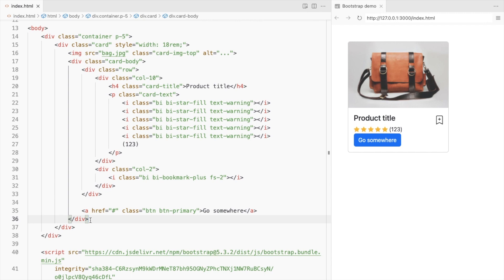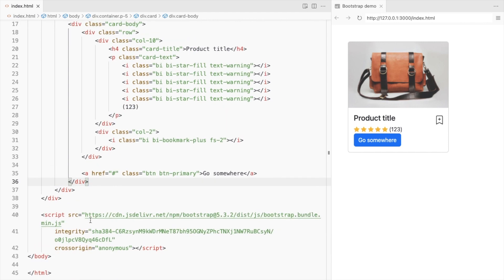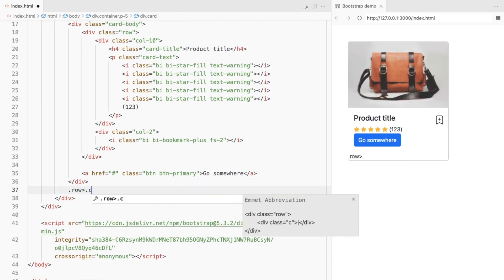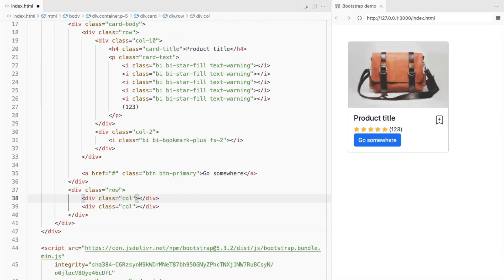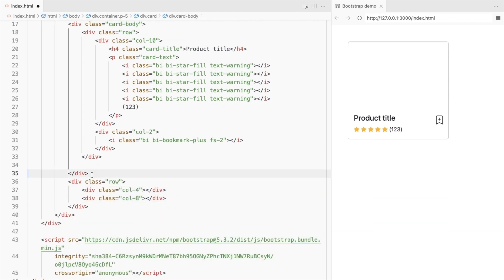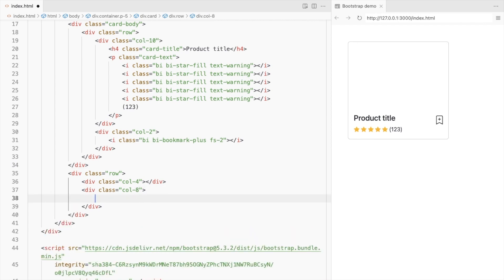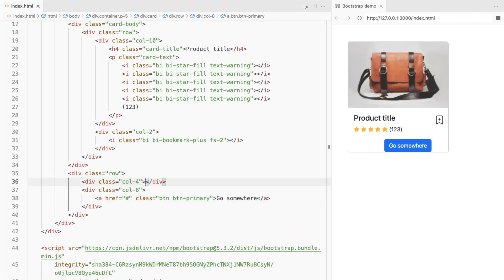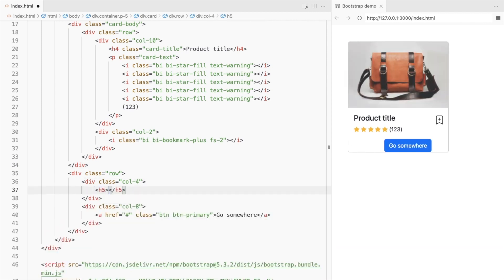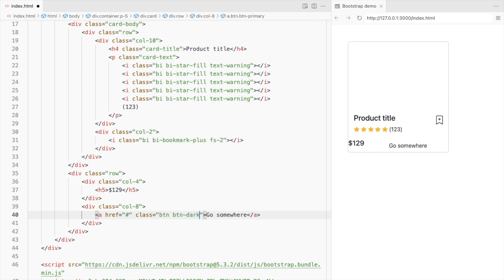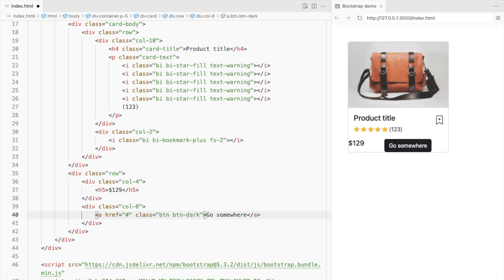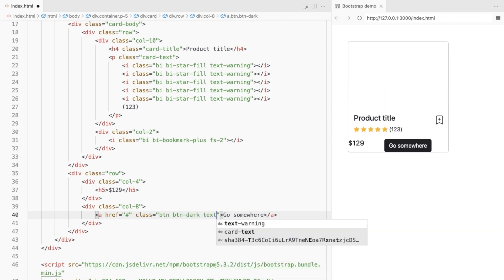Add another row with two columns outside the card body. Place this button in the second column and add a price in the first. Change the button class to dark and also change the font color.